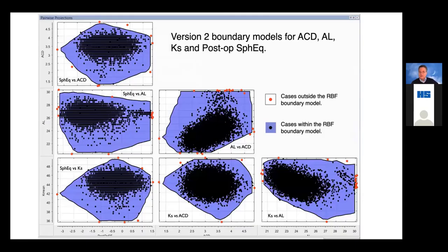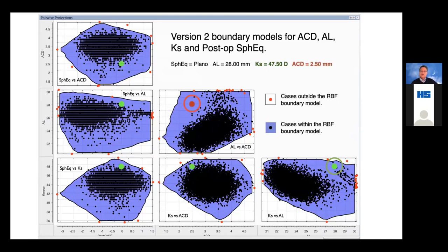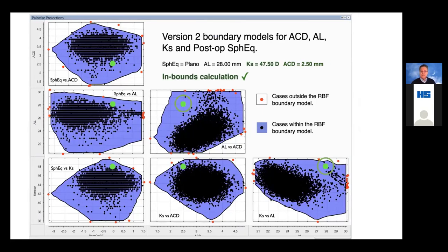Version two was based on about 12,400 cases, and now we've expanded our boundary models, which means improved inbounds calculations. Taking a longer eye of 28 millimeters with a very steep cornea — the patient we looked at just a minute ago — you can see that now it's an inbounds calculation. The shallow anterior chamber depth also becomes an inbounds calculation because we now have enough data to support it at a 90% half-diopter accuracy level. As we increase both the amount and quality of data, the inbounds calculations increase as well.